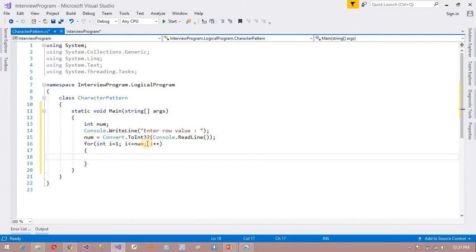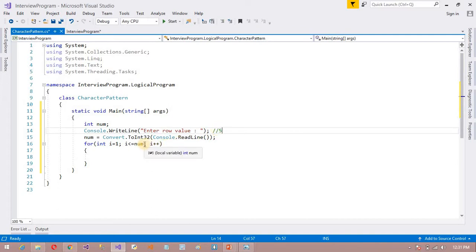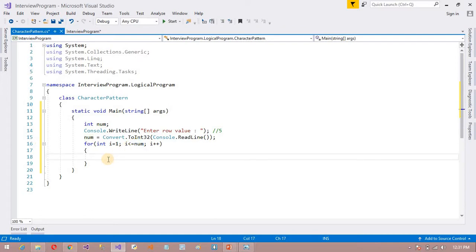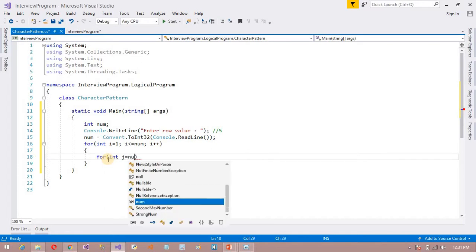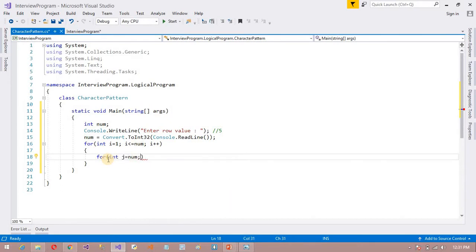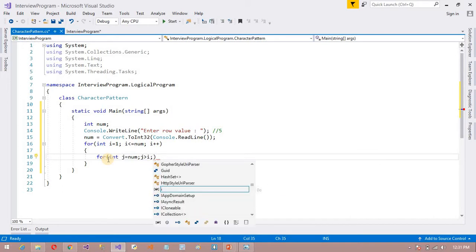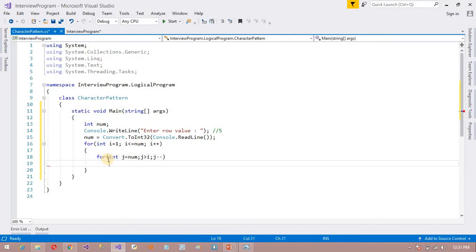I will discuss this in a moment. Suppose the num value is 5 — if the user enters 5, it will execute till that value. If i is less than or equal to num, for that purpose I need one more loop inside this: for (int j = num; j > i; j--). I am starting j from the num value and going down with j--.